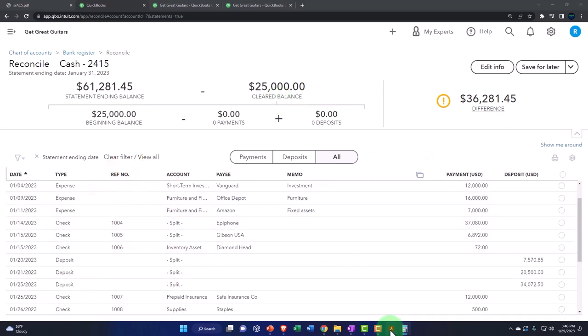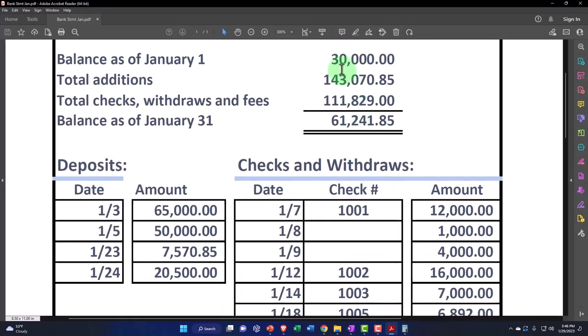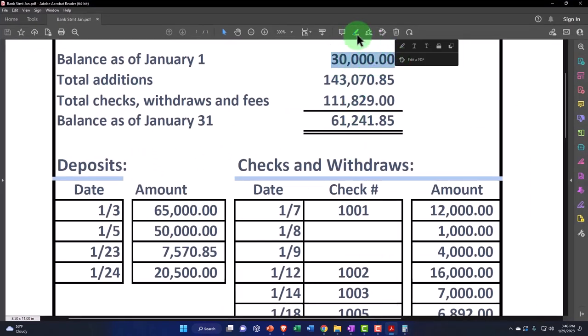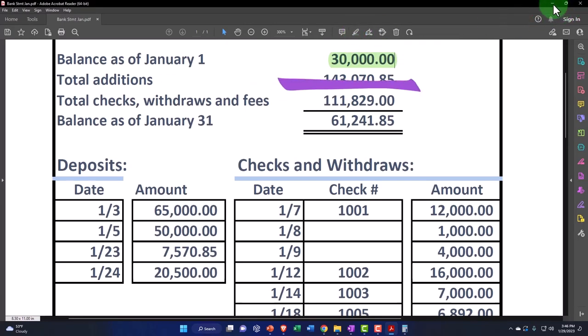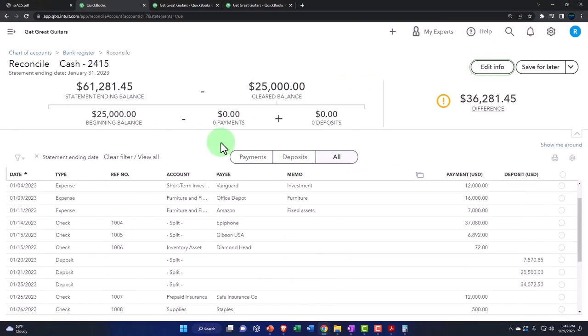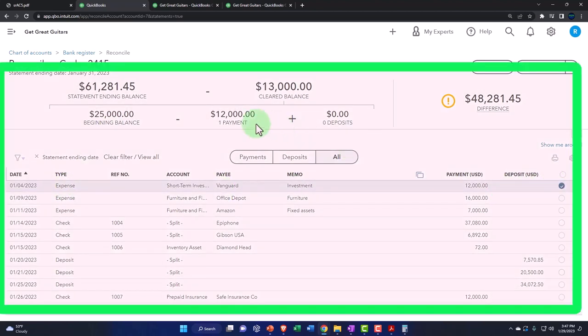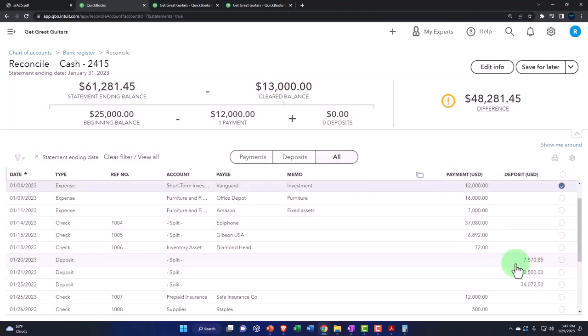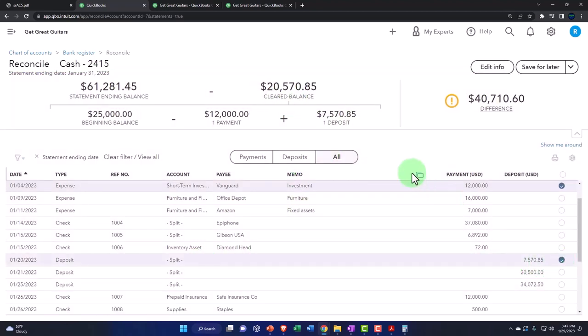So for example, we have a problem here because this doesn't tie out, but let's say that that did tie out. And then I'm going to go down here and I'm going to start checking everything off. Like the expenses, for example, if I check off an expense, that's going to be added up here. And then the deposits, if I check off a deposit, that's going to be added up here.